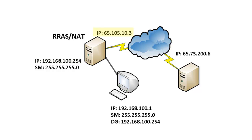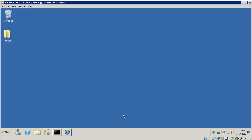And one with a public IP 65.105.10.3. In addition we have a web server also on the internet with an IP address of 65.73.200.6. Please note that these public IP addresses are used for the purposes of this lab. Let's go ahead and start.